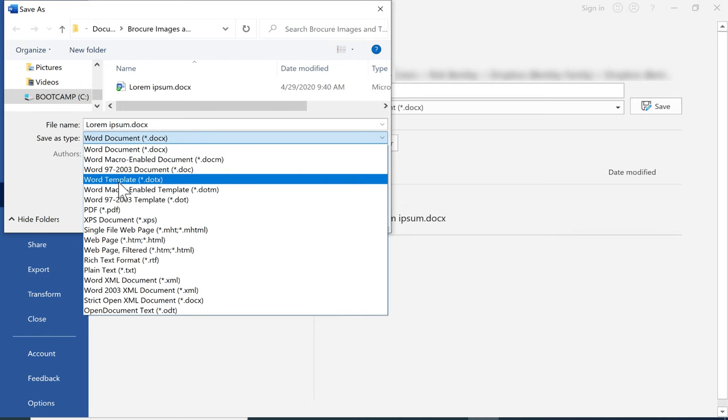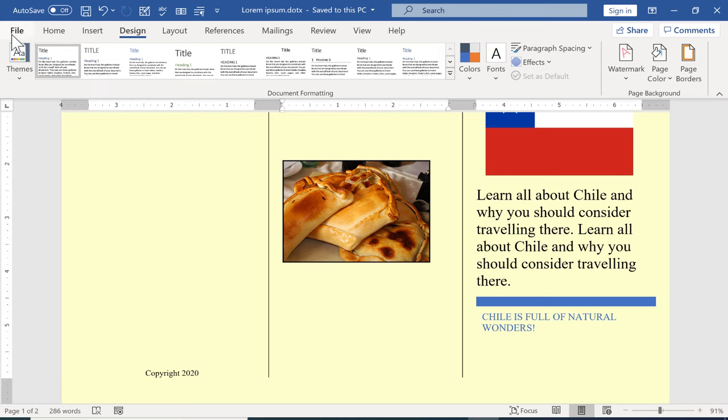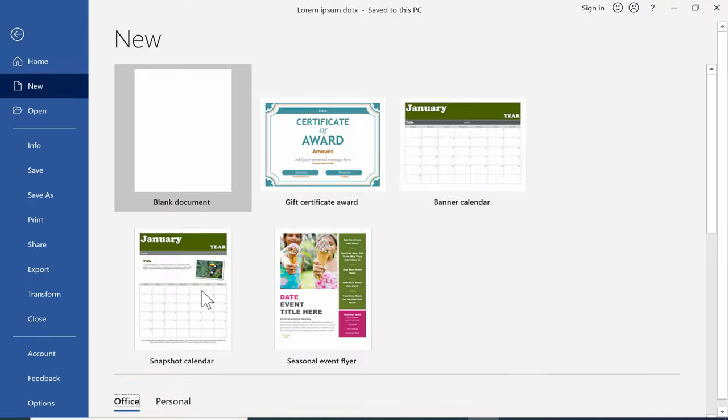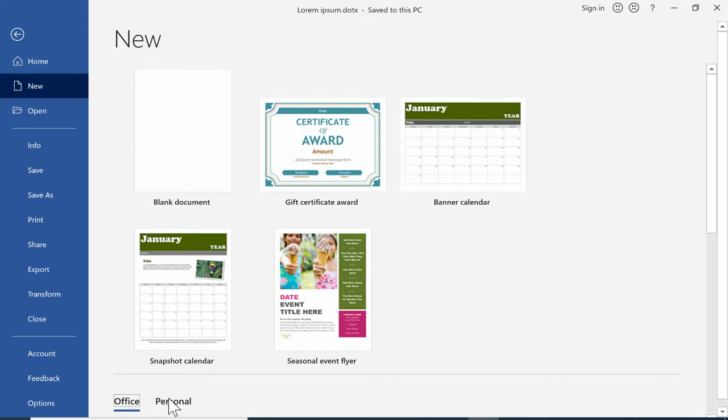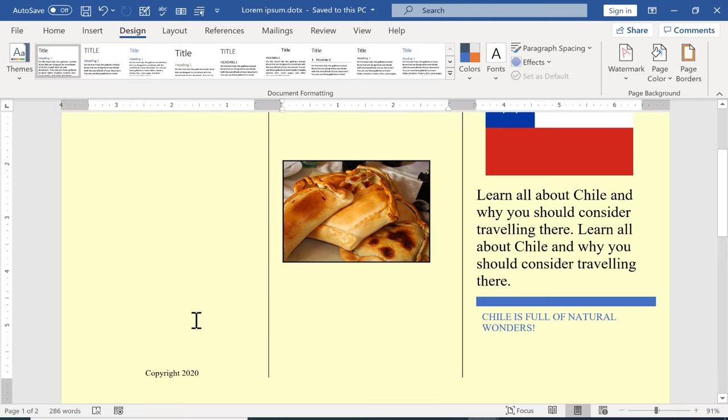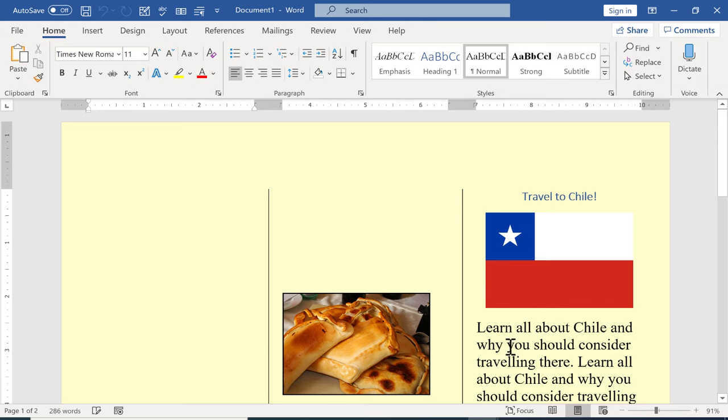I'll be able to go in and choose file new and down here at the bottom notice that it says office and personal. If I go to personal there's my lorem ipsum document, it's really the trifold brochure. So it brings it up as a template now. Before I turned it into a template I should have deleted all the text but you get the idea. So that's how you can build a trifold brochure from scratch in Microsoft Word.